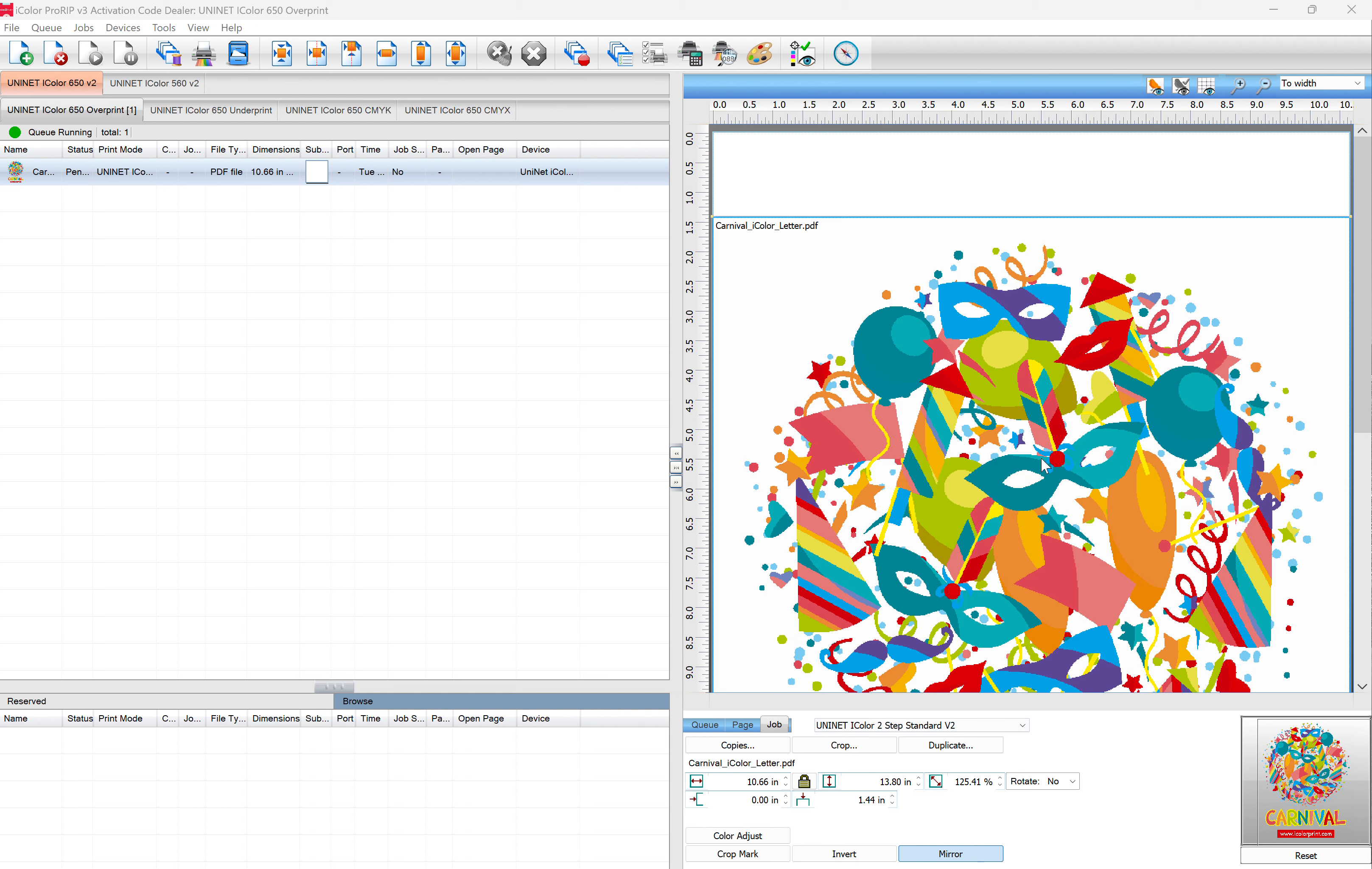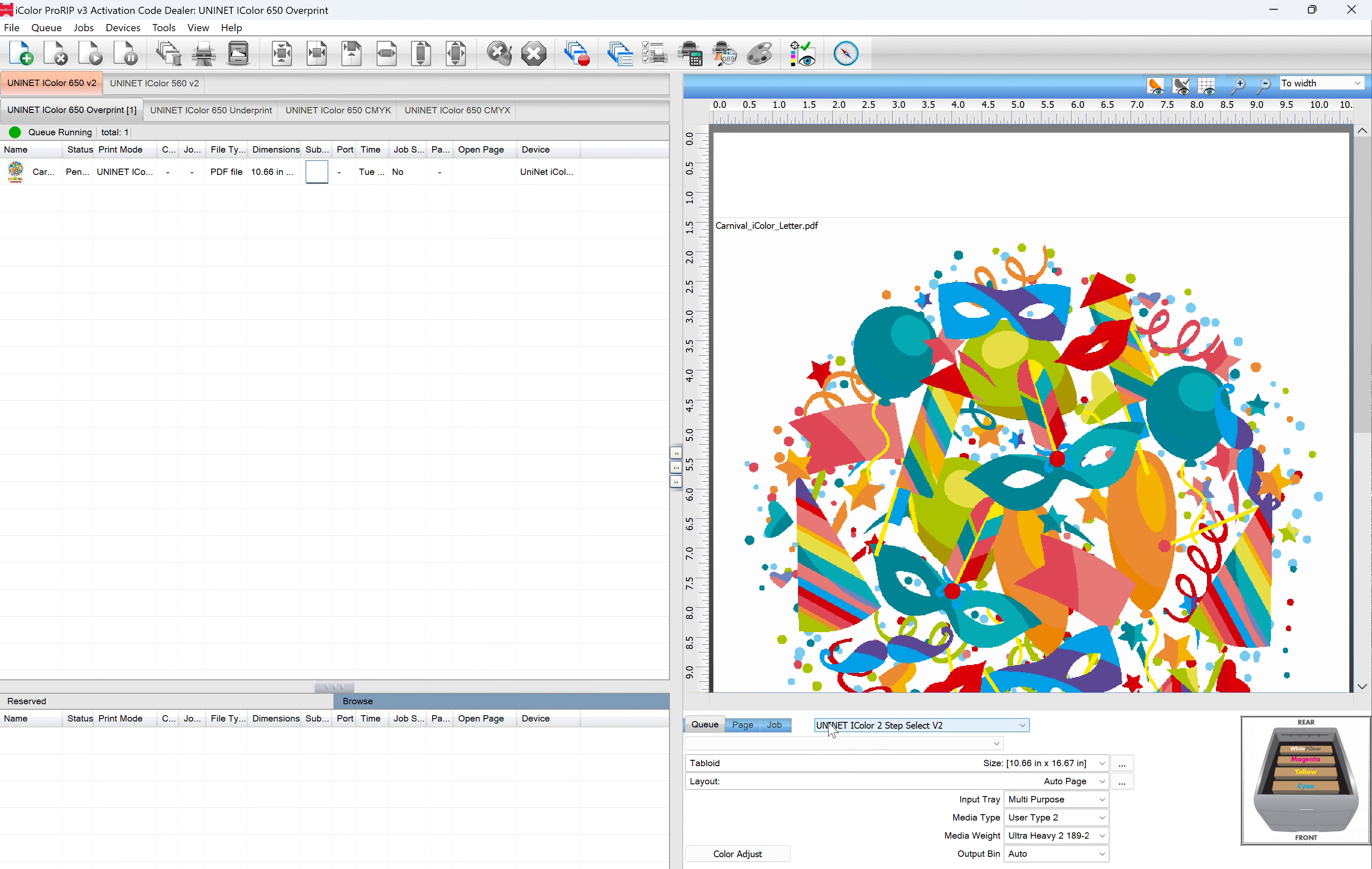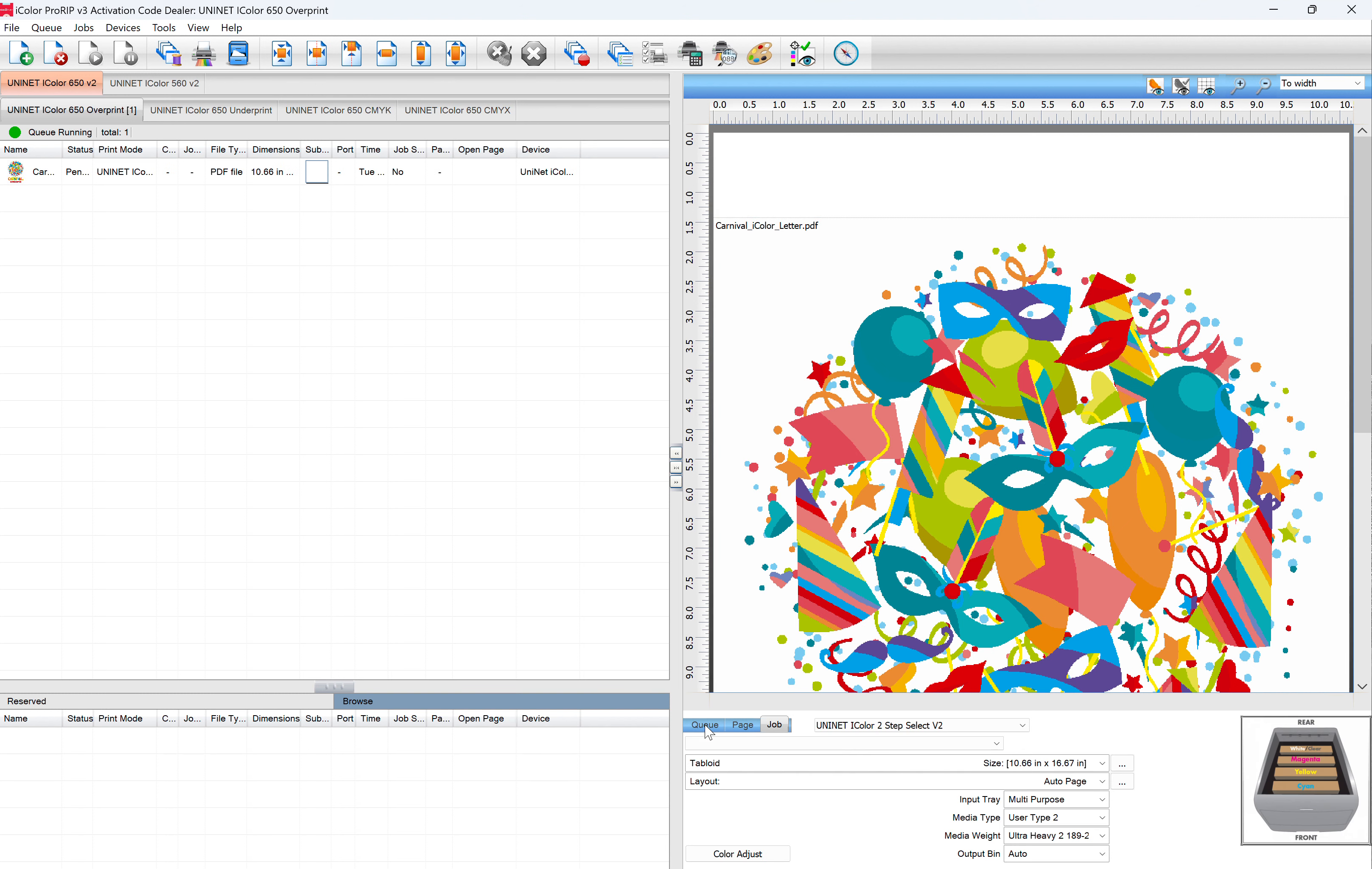But you'll notice on the Queue tab, it looks very similar. But you see here it says iColor Two-Step Select. And here again on the job, it says Standard. So this is where people get confused.